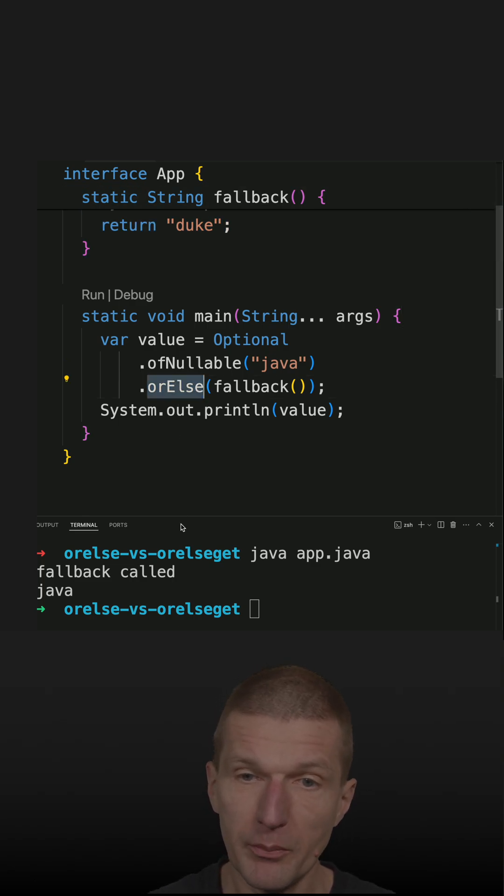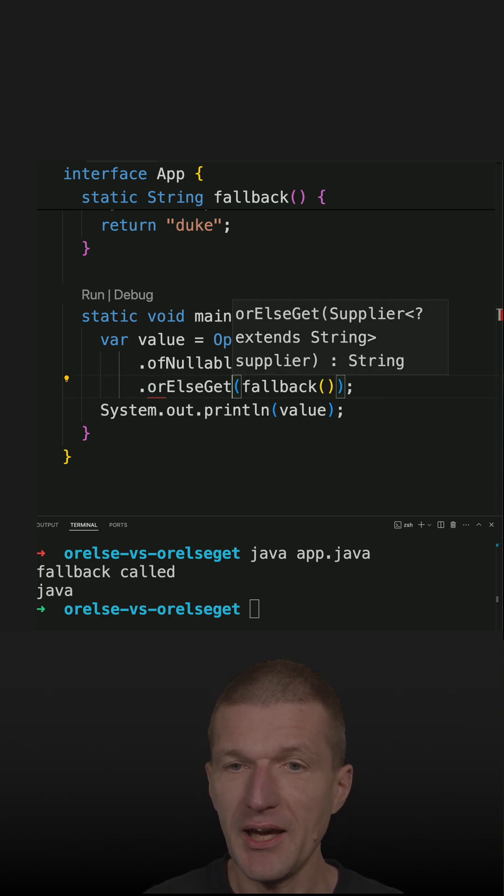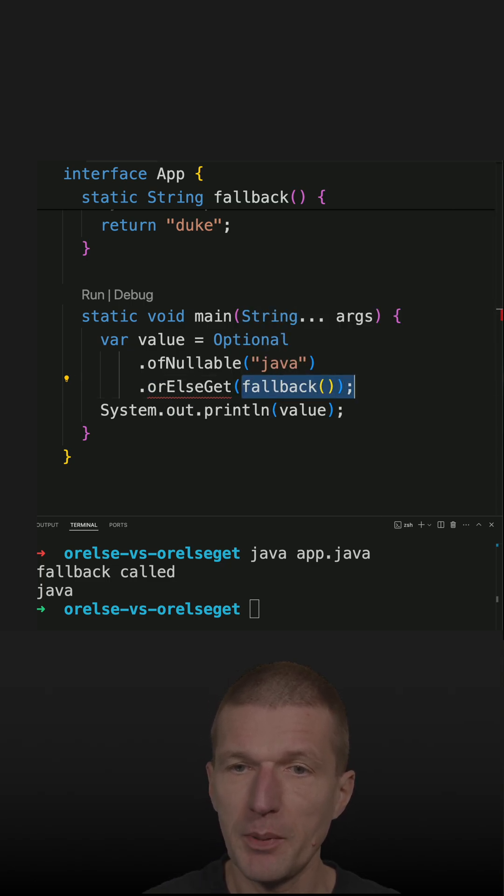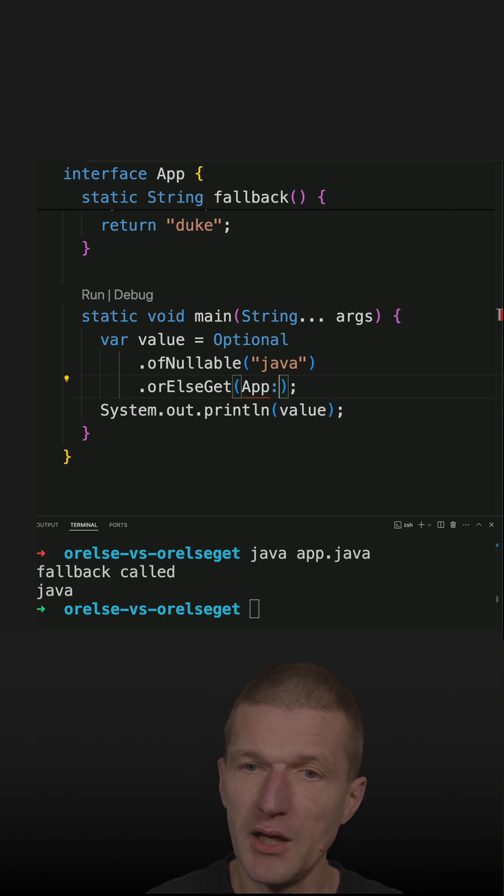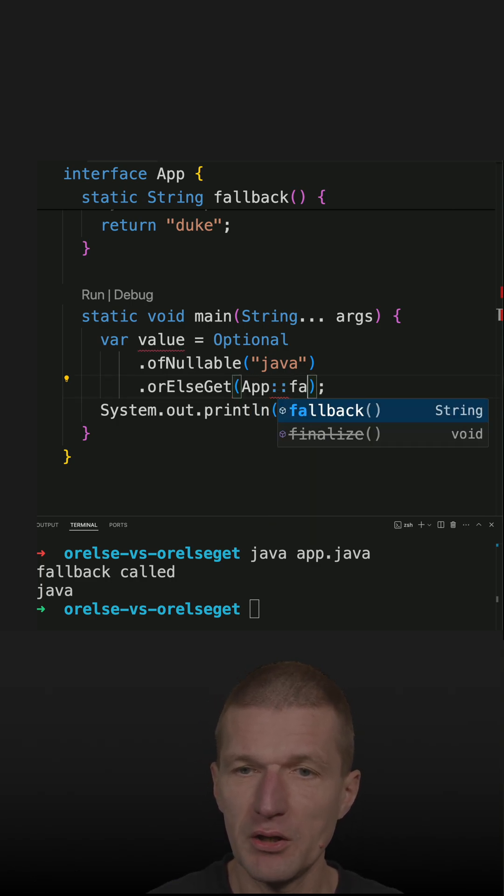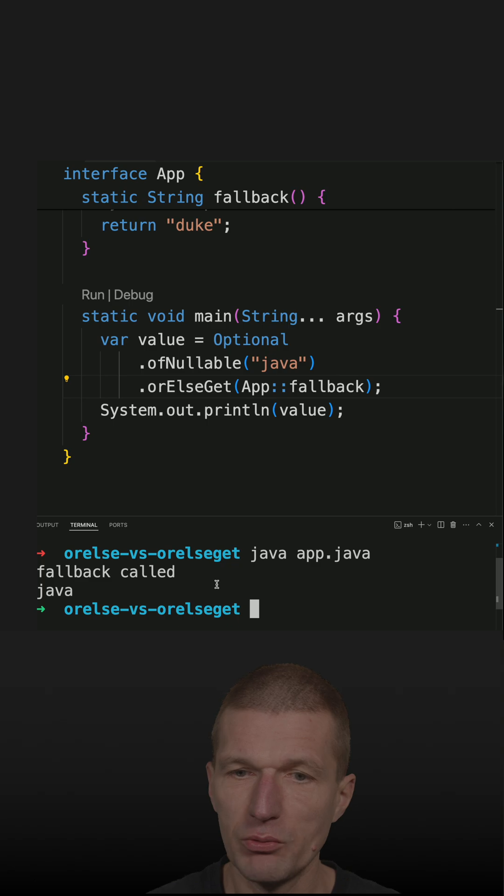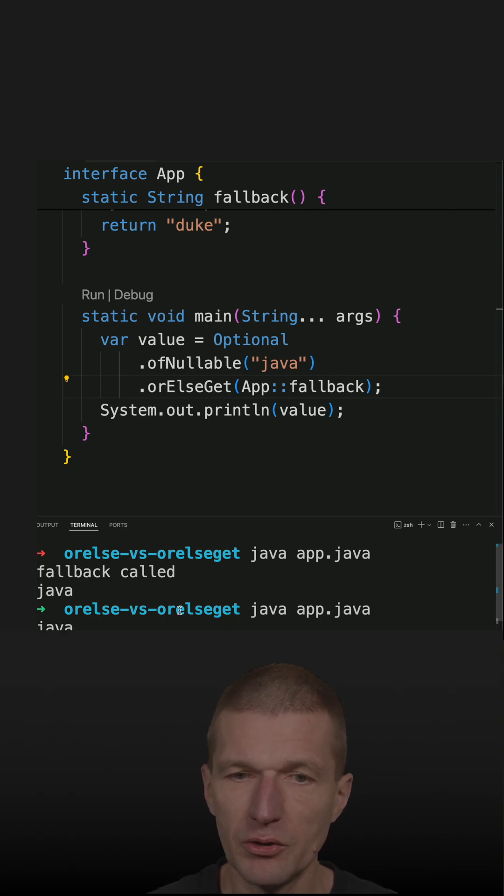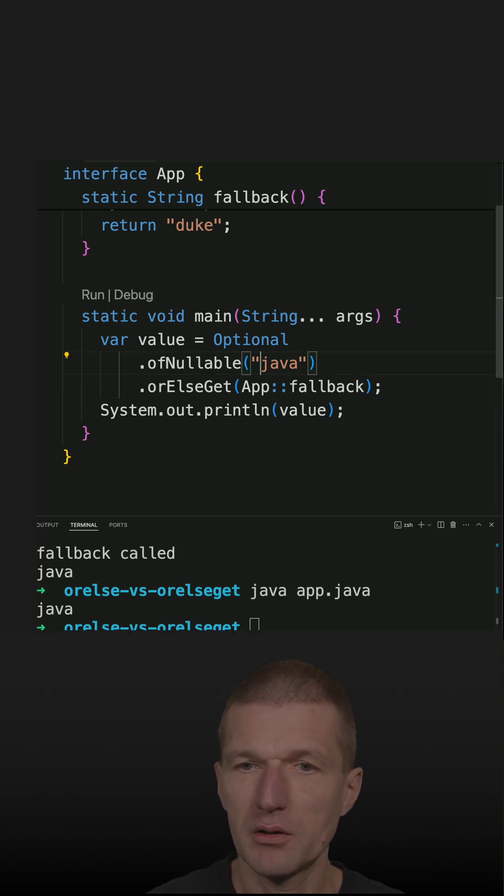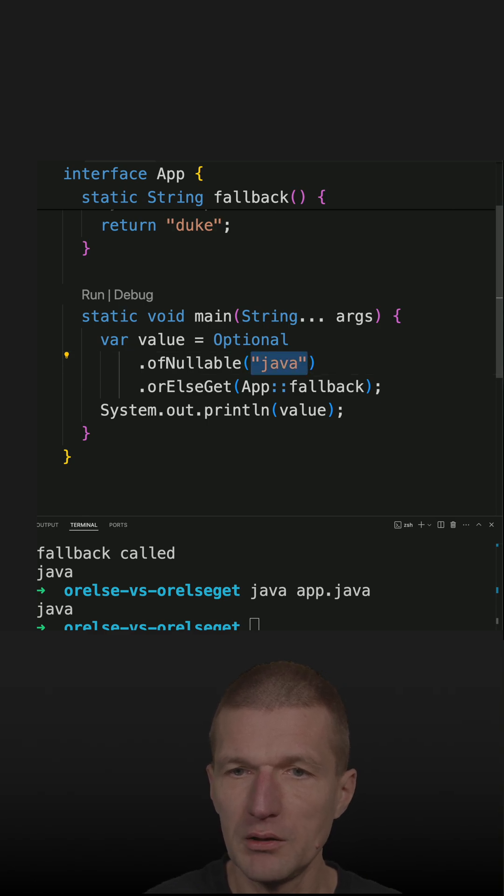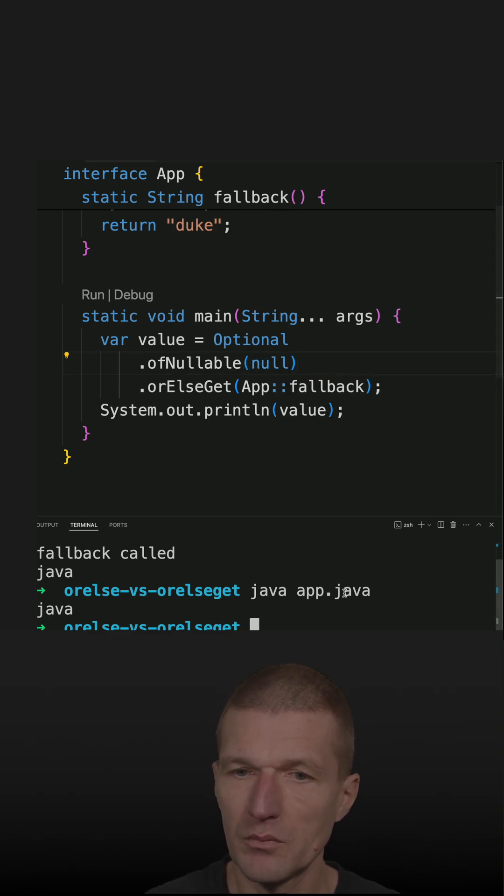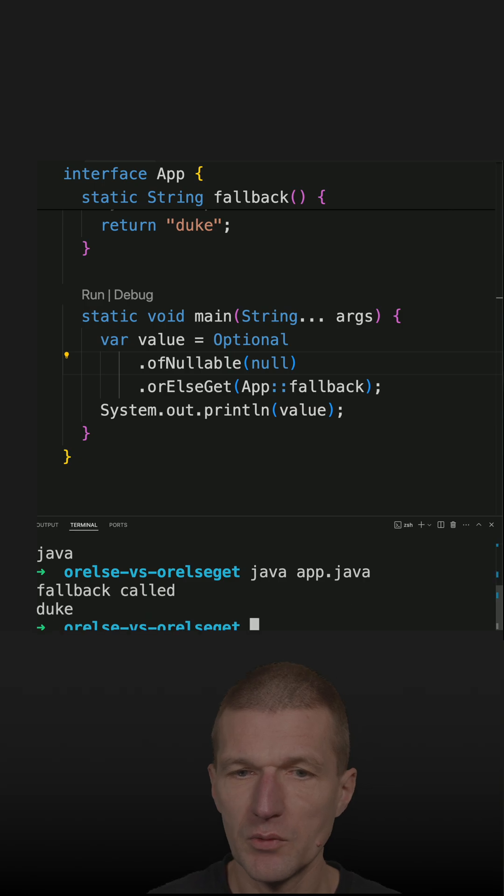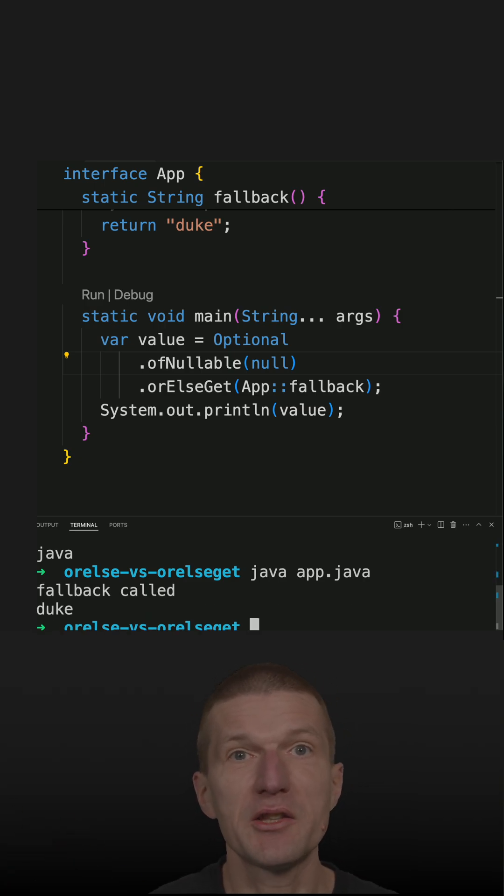An alternative method is to use or else get, but now I have to pass the method reference. The advantage is we'll see in a second that the actual fallback is not called. But if I just fall back to null, only this particular case it will work. It means it's a kind of lazy fallback method.